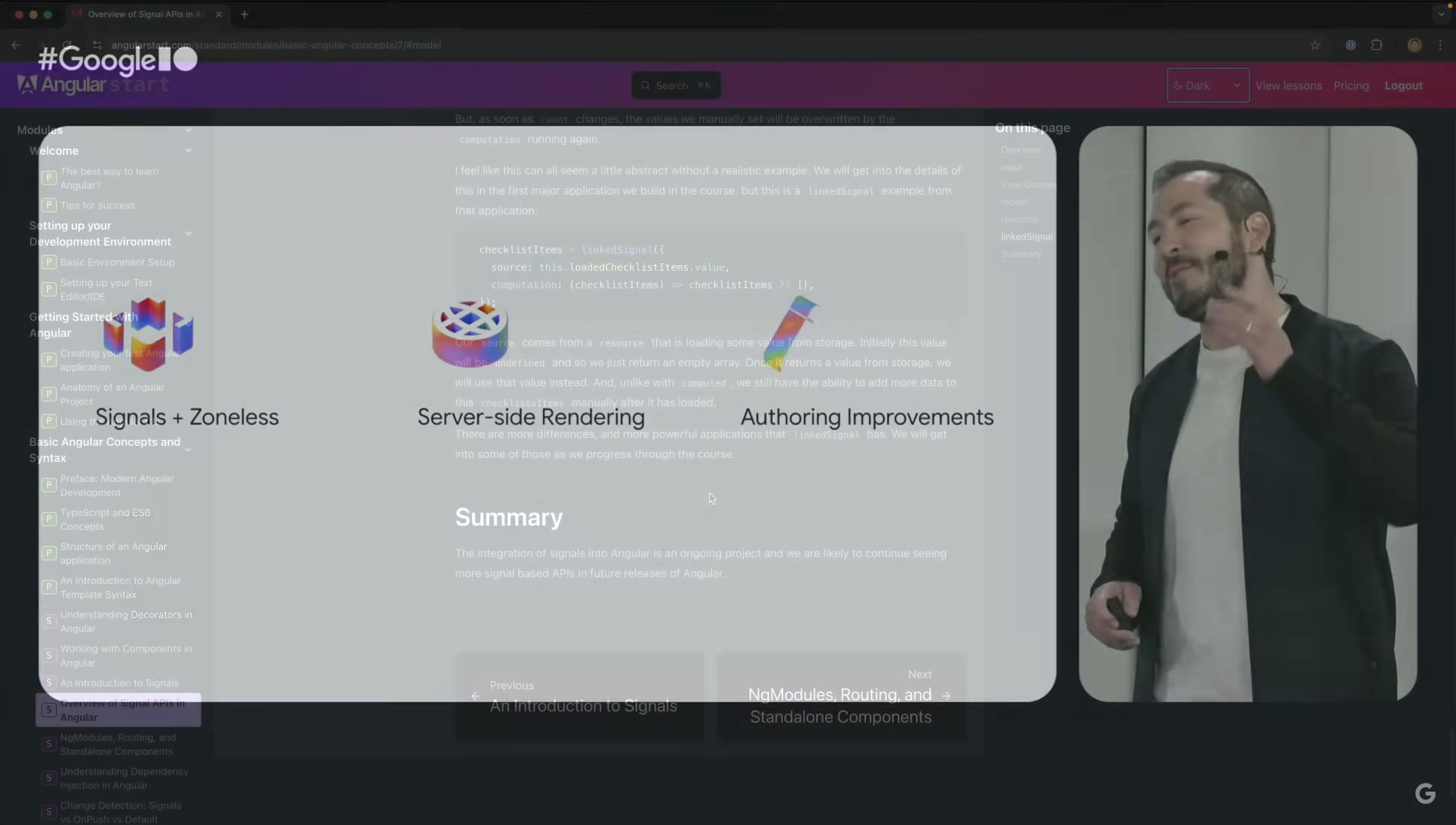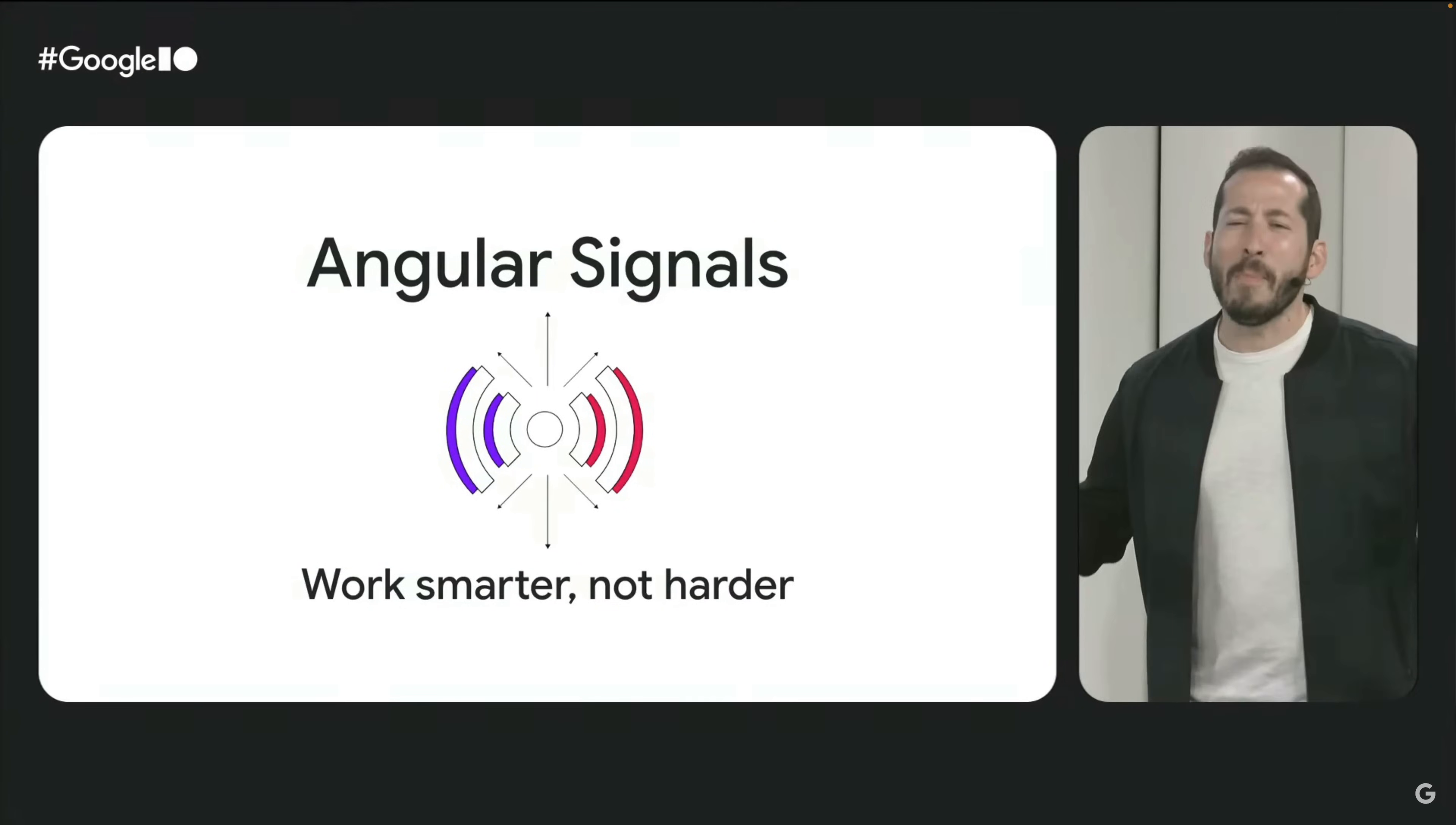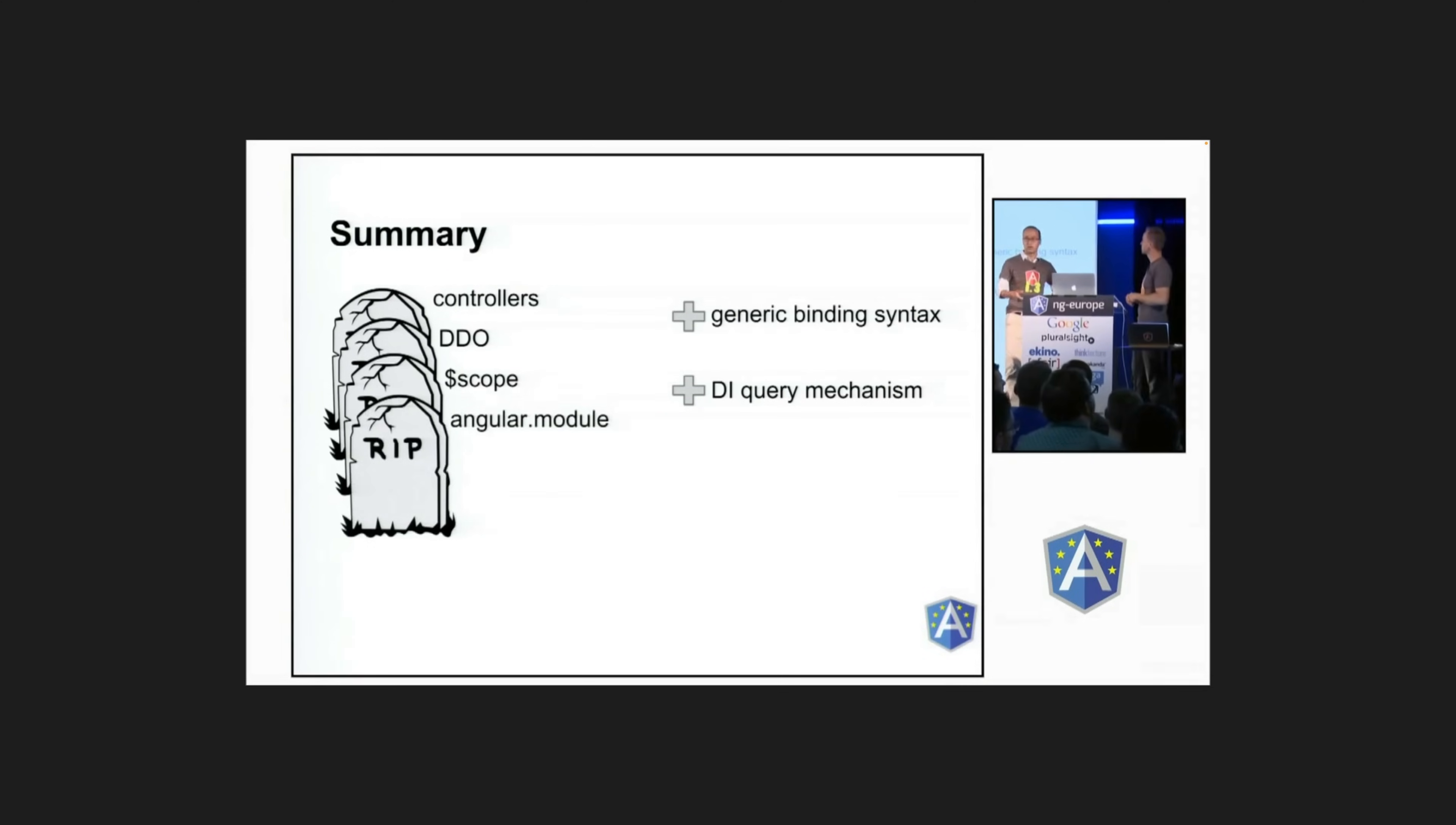So we've still got a ways to go before this Angular renaissance is truly realized and we're likely to keep seeing more features dripped out over time like the selectorless components and signal forms. Whilst this in-between stage is somewhat painful and awkward, this slow migration is probably still better than the approach that has been used in the past for modernizing the framework and at least in my opinion certainly better than not adapting over time at all.